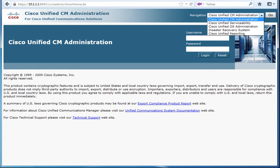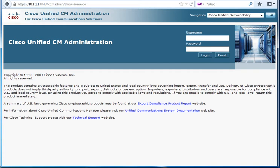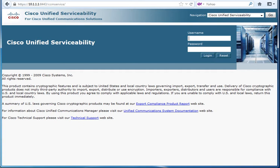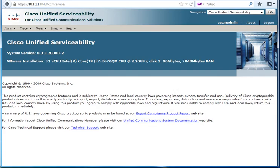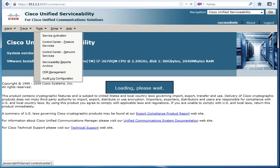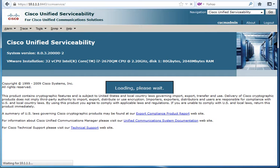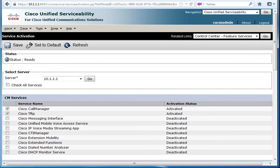First of all, before adding the IP communicator or before adding any telephone to the call manager, you have to go to the serviceability and make sure that the call manager service is running and the TFTP server is up and running. Why? Because the phone will take the configuration file from the call manager or from the TFTP itself, so that's why we have to make sure that the TFTP is running.